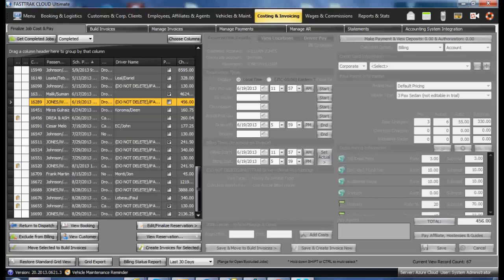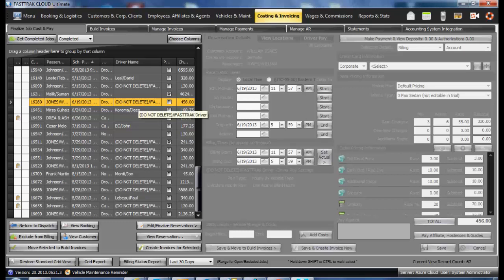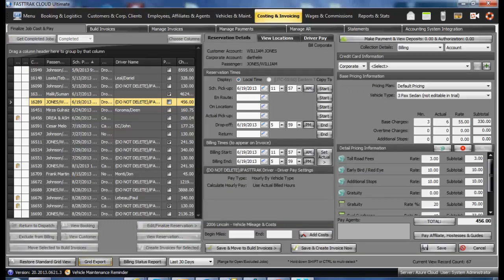There are times in the costing and invoicing where you may wish to pay the reservation all at one time instead of saving it for later adding to an invoice. By selecting the reservation, select the edit finalize reservation.